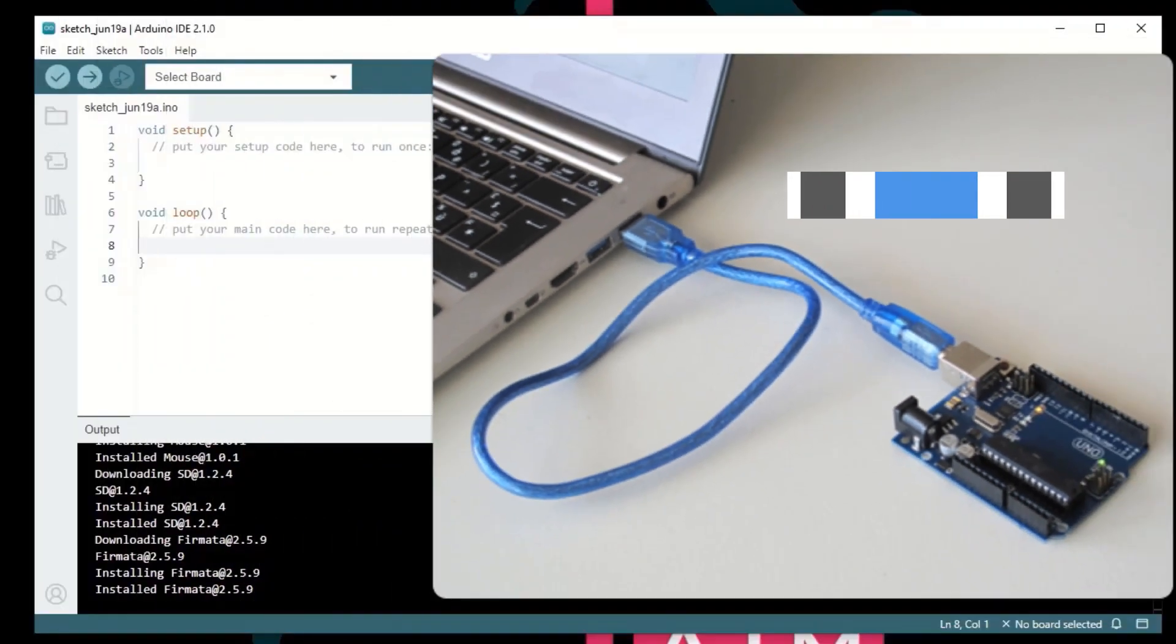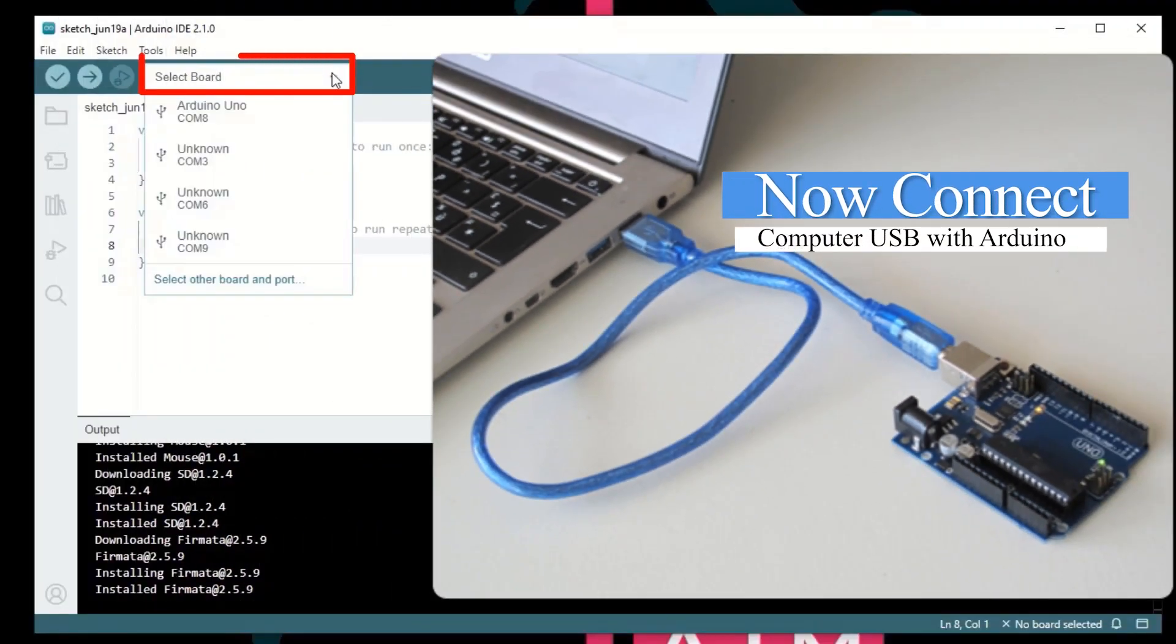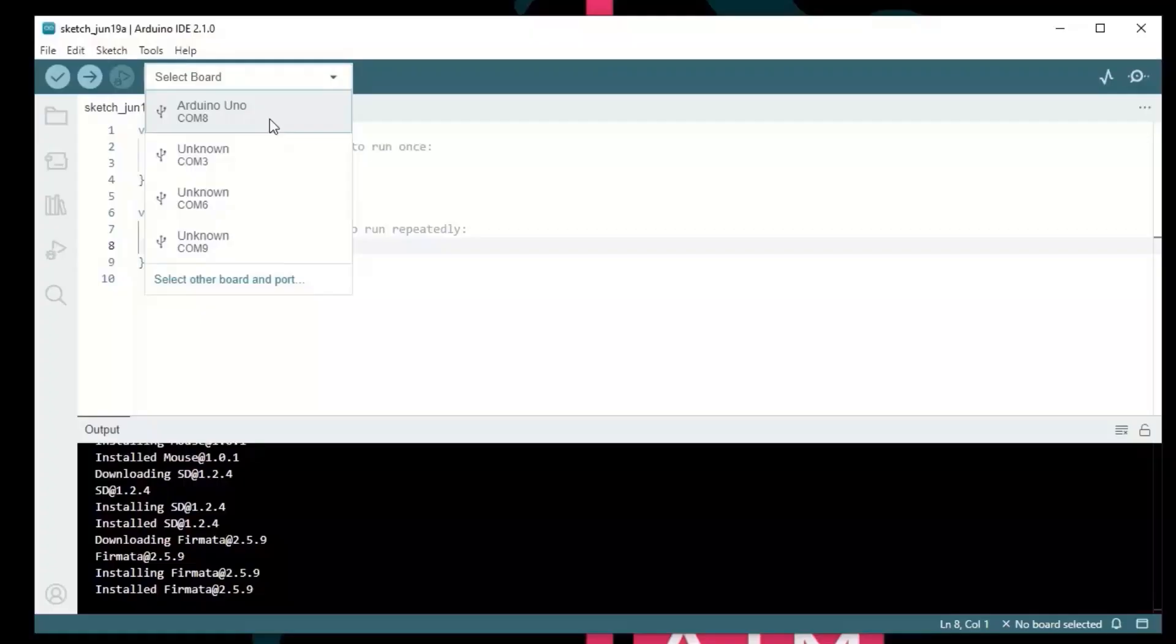In our computer, you can connect Arduino board. In the select board option, you can connect Arduino board.